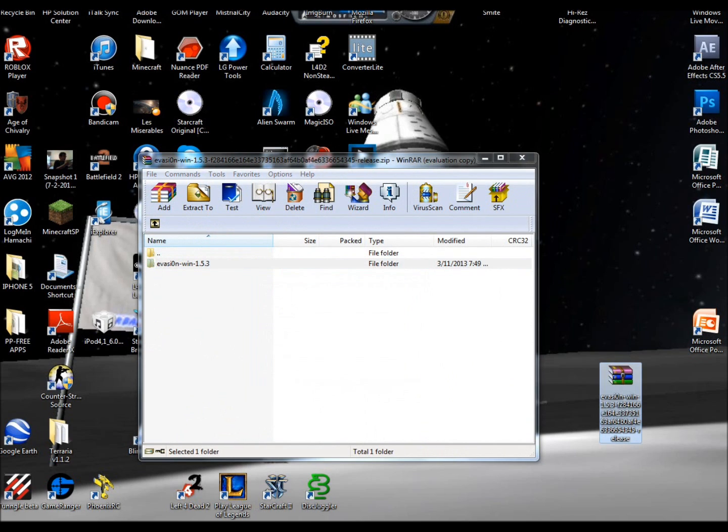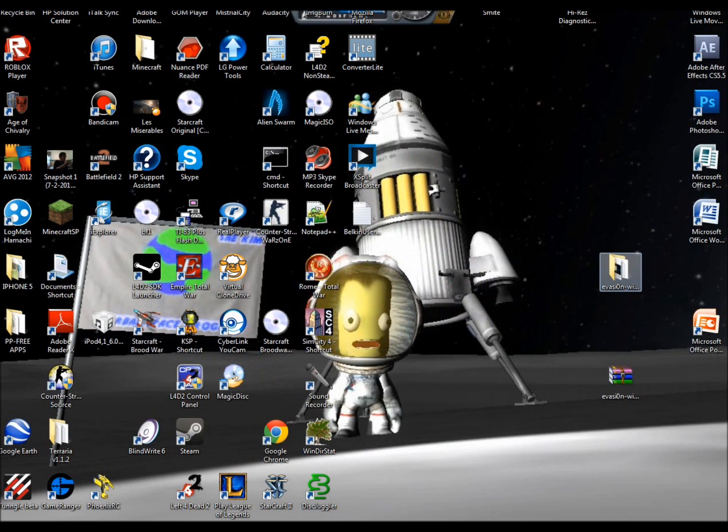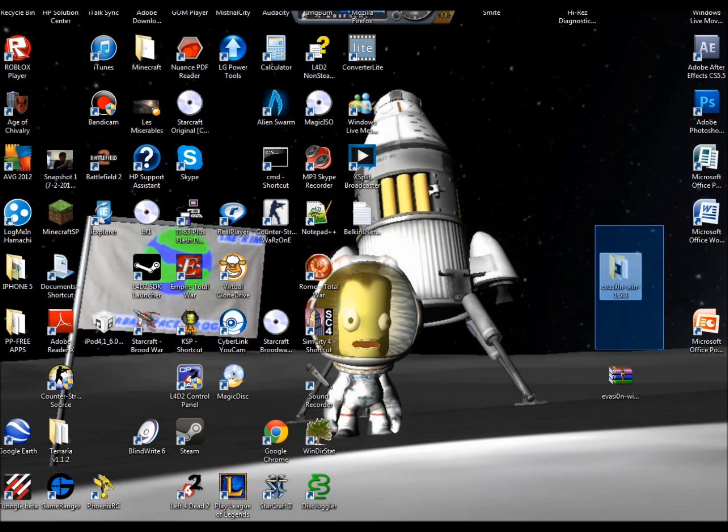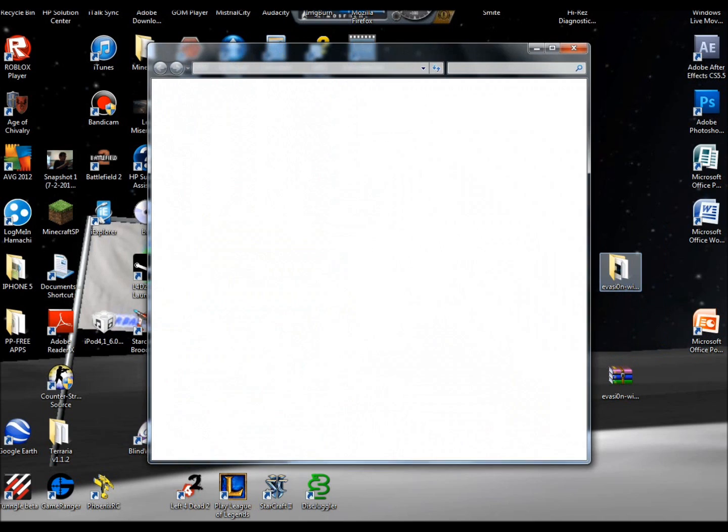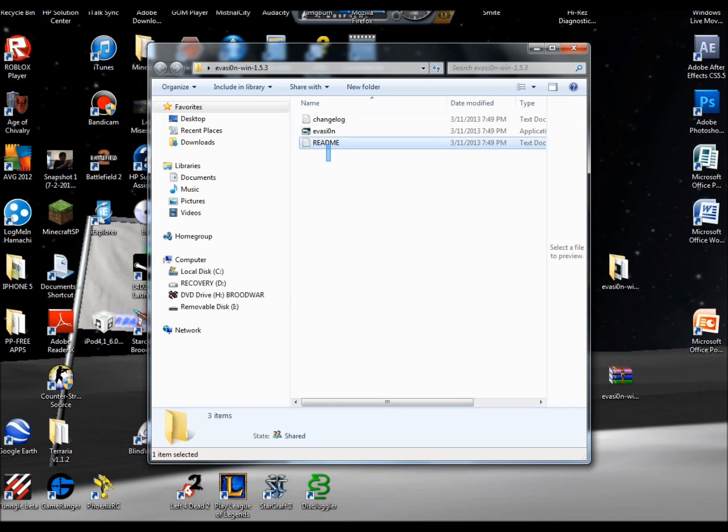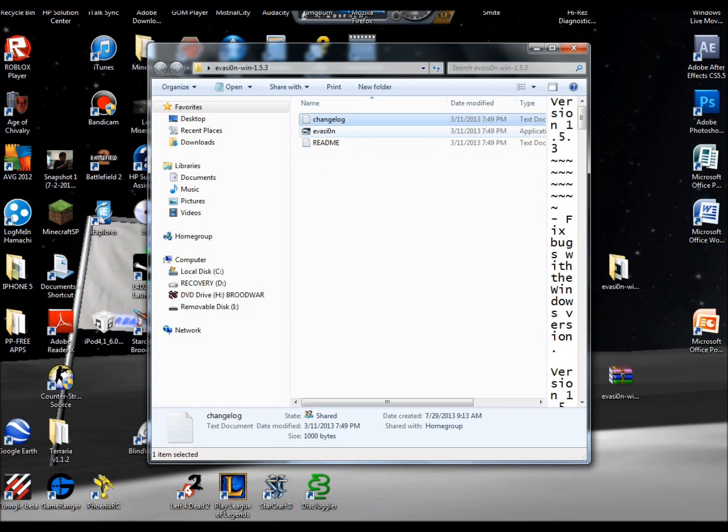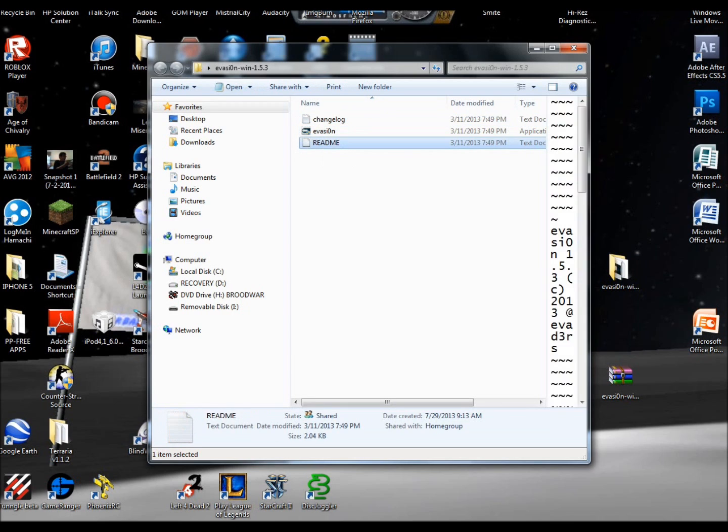Then double-click the RAR file, the Evasi0n file, and all you have to do is extract it. So I'm just going to drag it out onto my desktop here. It's very quick—10 megabytes. Close that, and now you have the Evasi0n 1.5.3 jailbreak. Double-click on that, and you should get three files: an Evasi0n application, a changelog text, and a readme text.